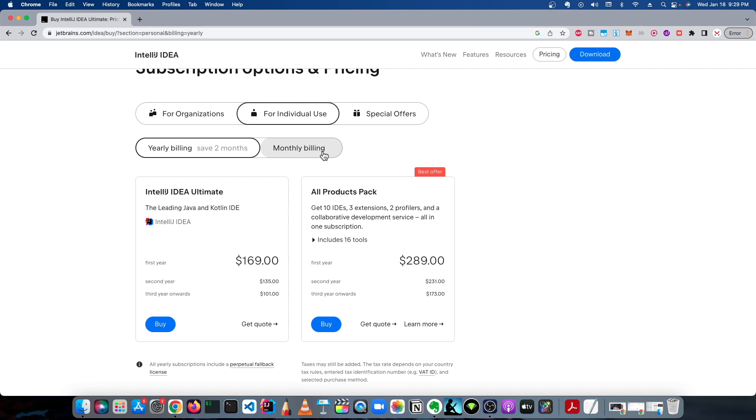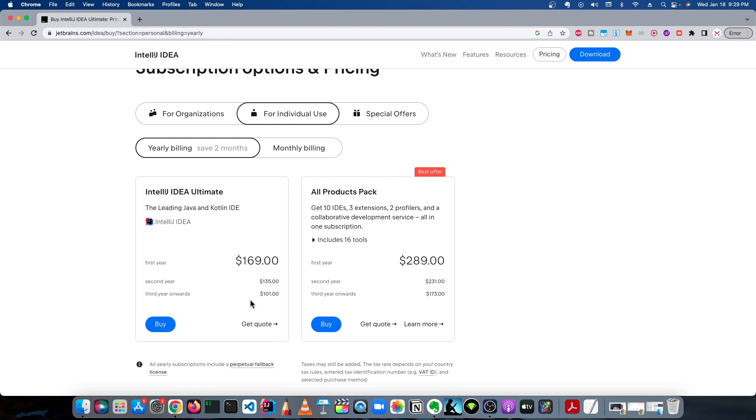But it goes down as you use it more. So the first year is $169, second year is $135, and $101 and so on and so forth. If you don't have a student ID and you want to purchase IntelliJ Ultimate for personal use, those are your options. The more you use it, it'll get cheaper, and at the third year it'll start to just be $100 a year.